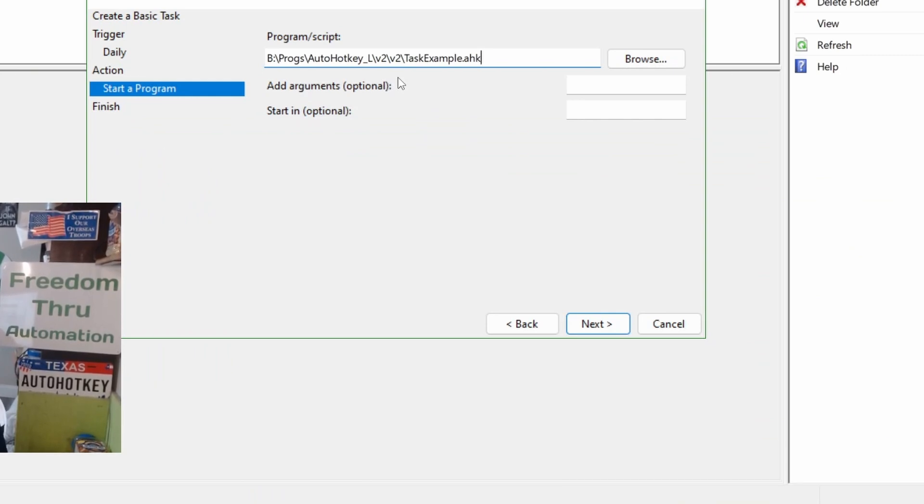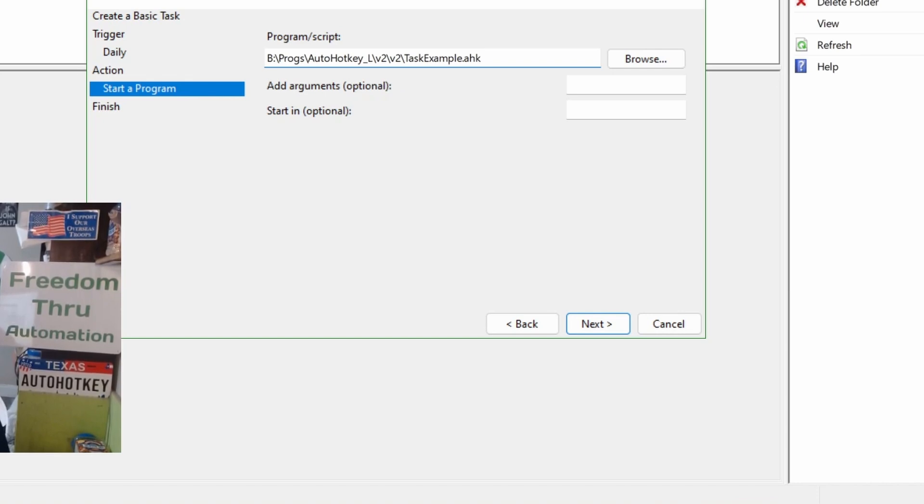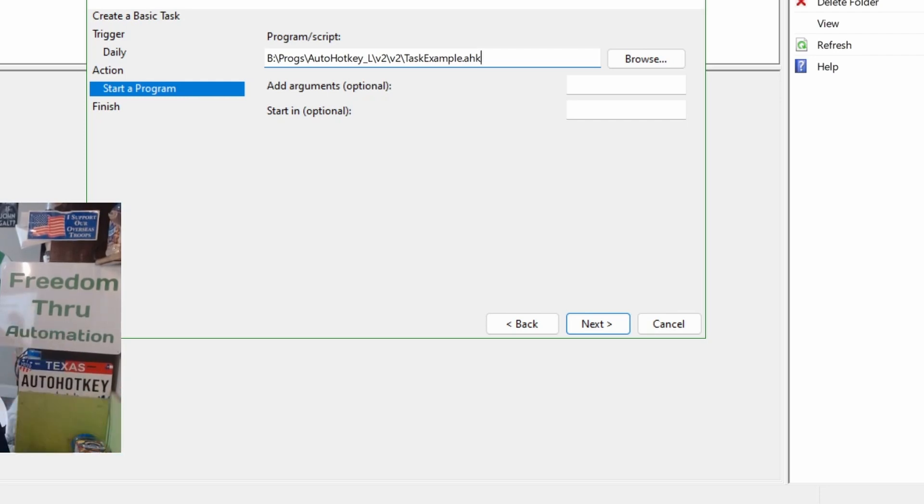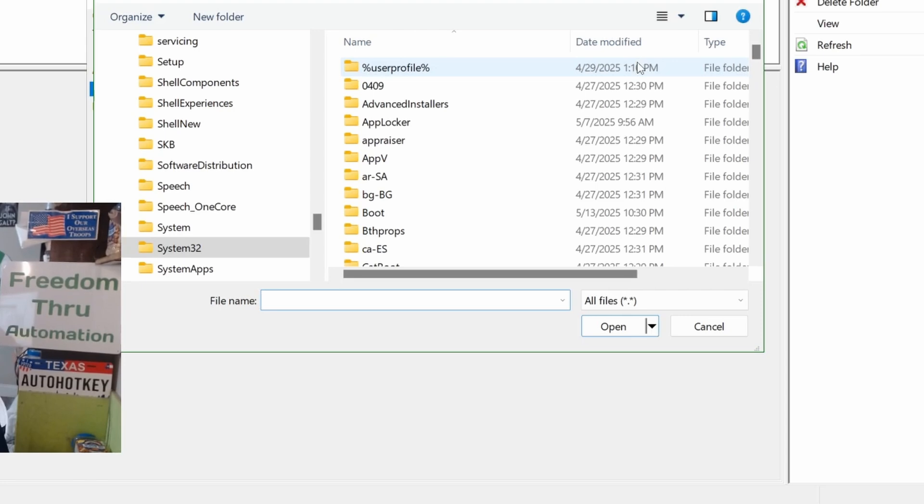So, you would think you would get the path to that file and put it here. Unfortunately, that doesn't work on its own, because even if you have AutoHotkey installed and AutoHotkey in your system path, the wizard, this task scheduler stuff, runs outside of your normal environment. That's the big gotcha, that's why I wanted to make this video.